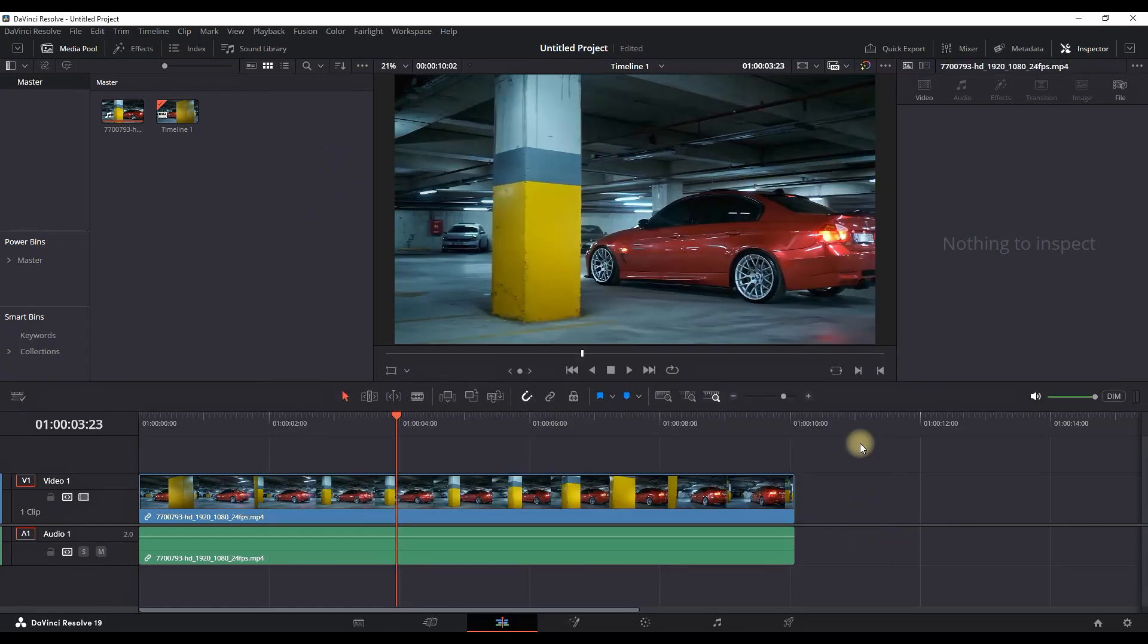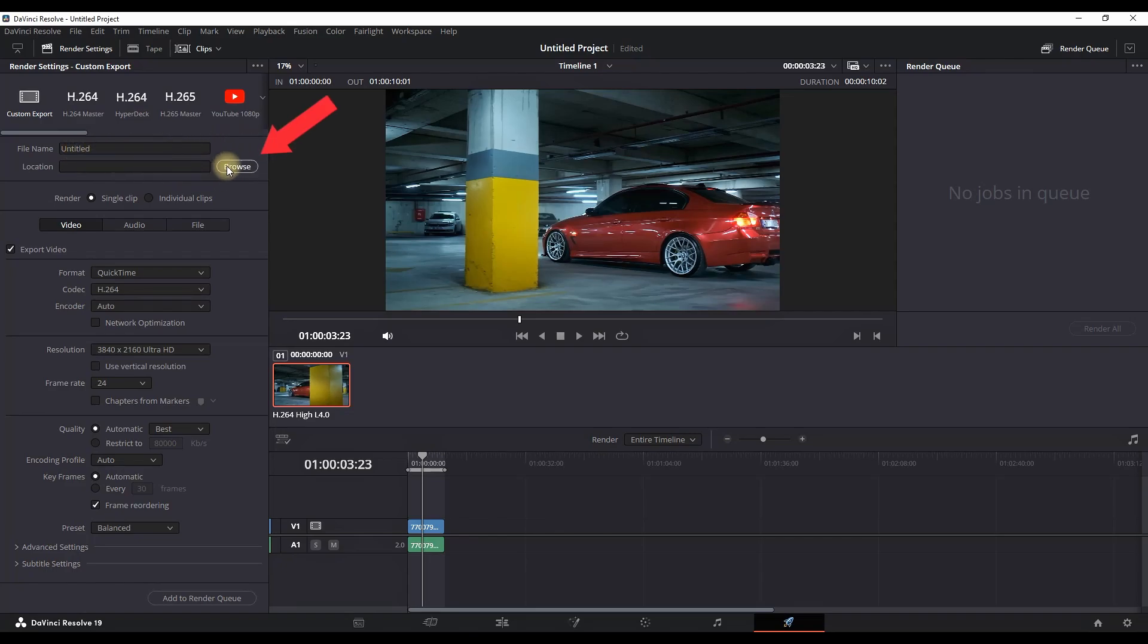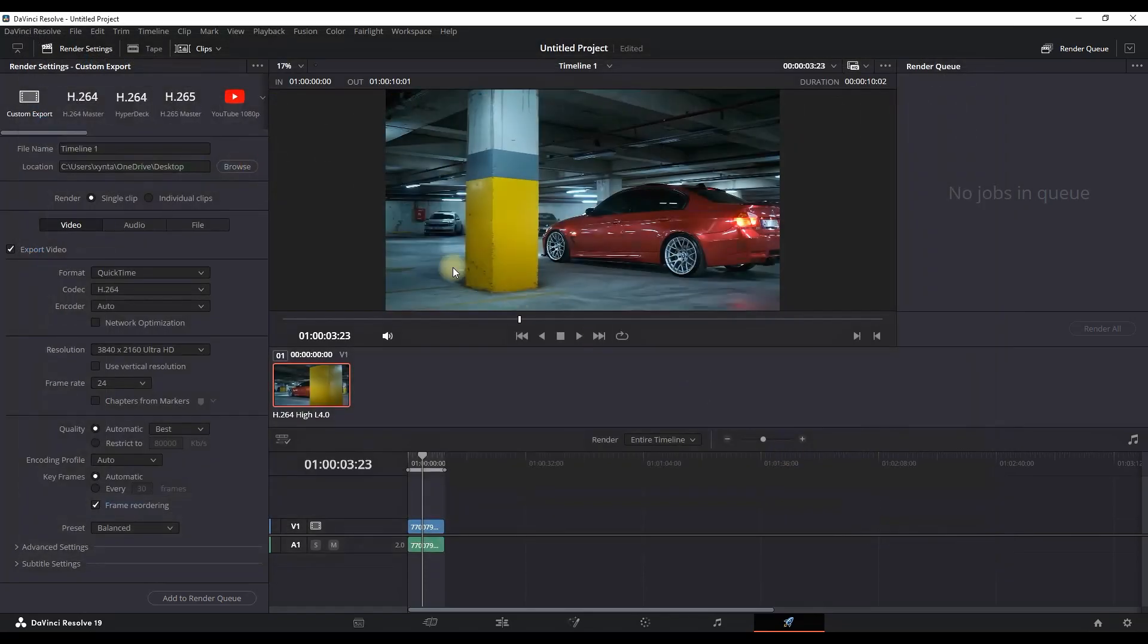To export it, you need to go to deliver tab, which is right here. Once you're in that page, you want to select your file name and then select the location. You can do that by clicking on browse right here. After browsing it and selecting the location, you can click on save.